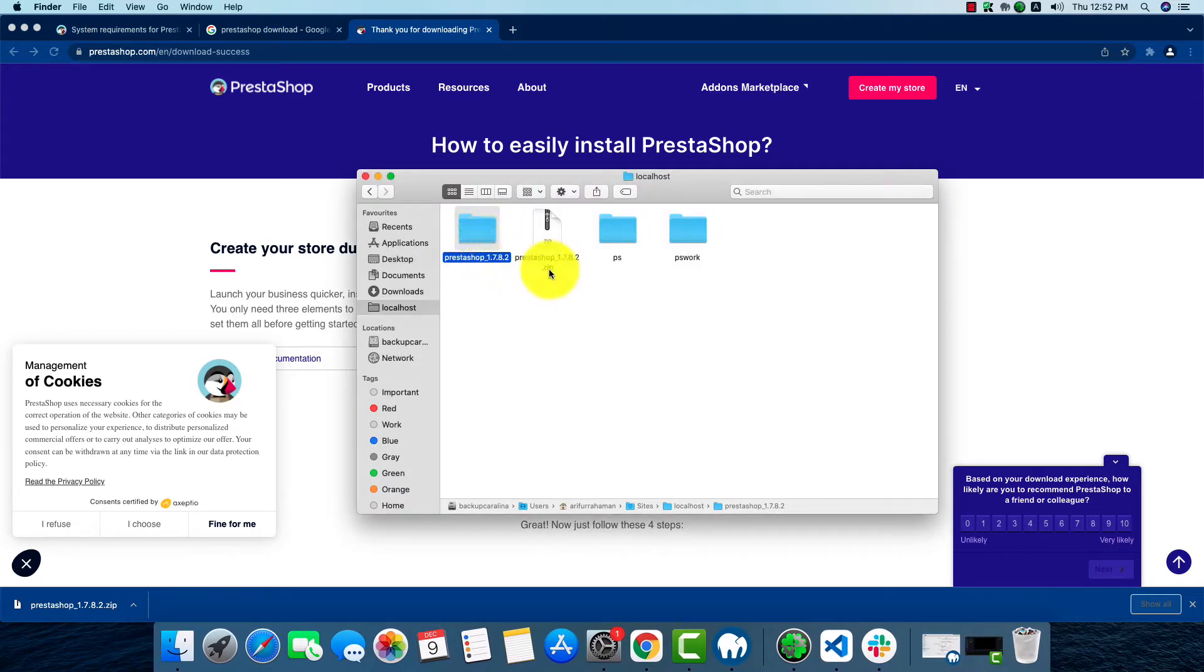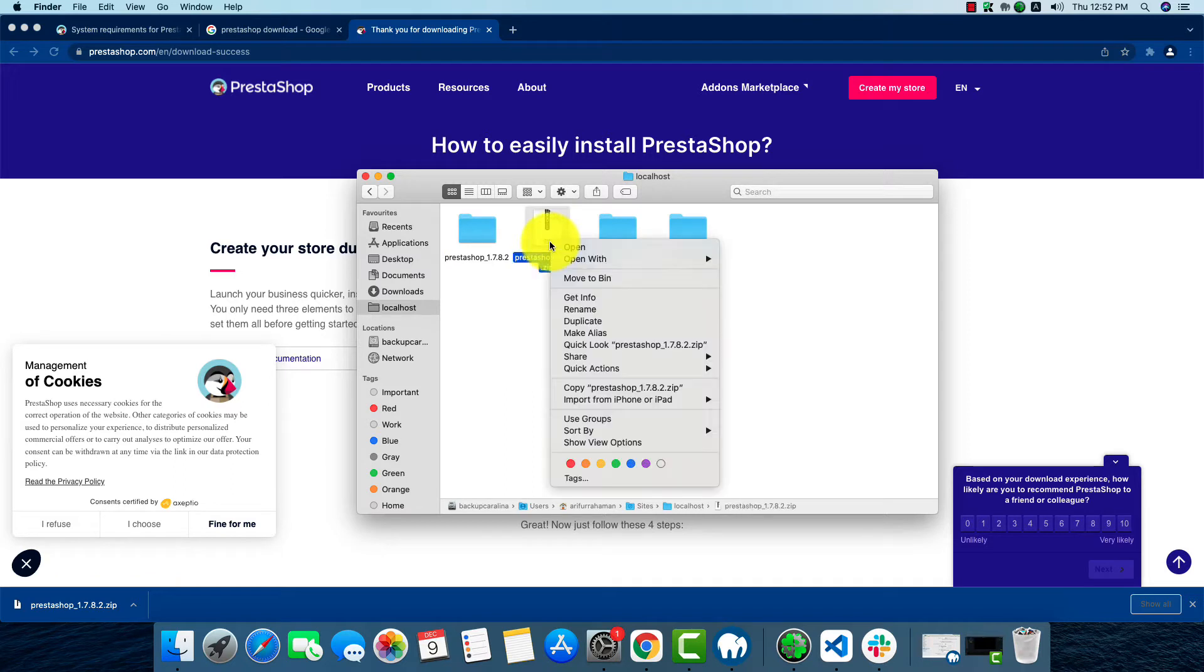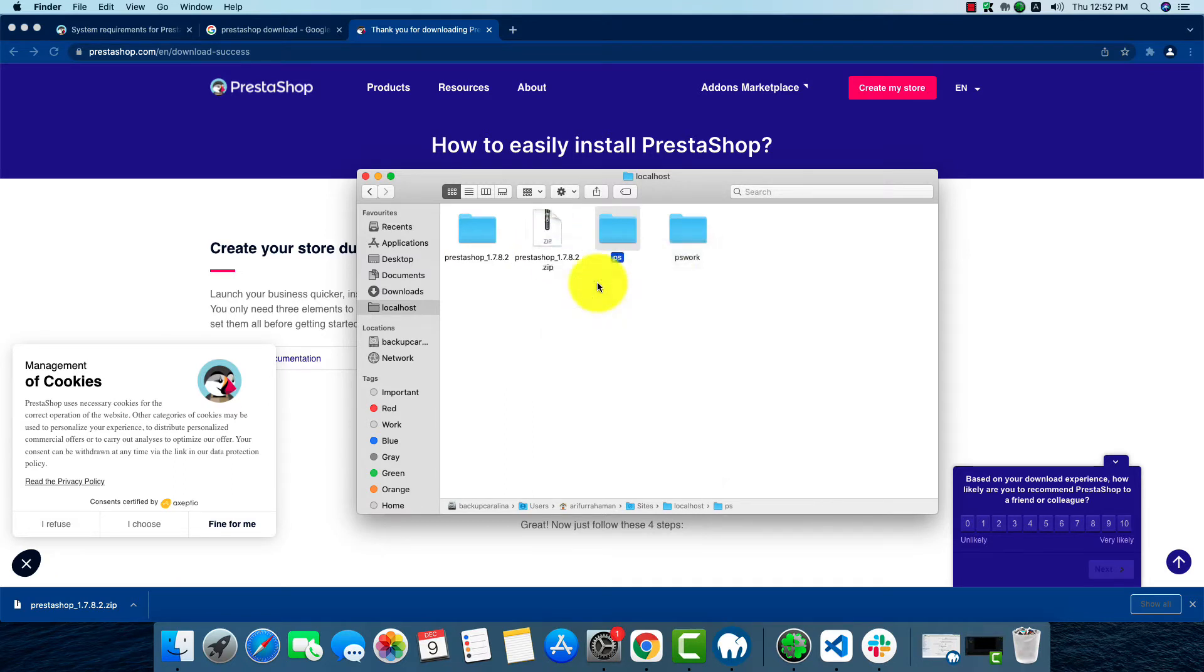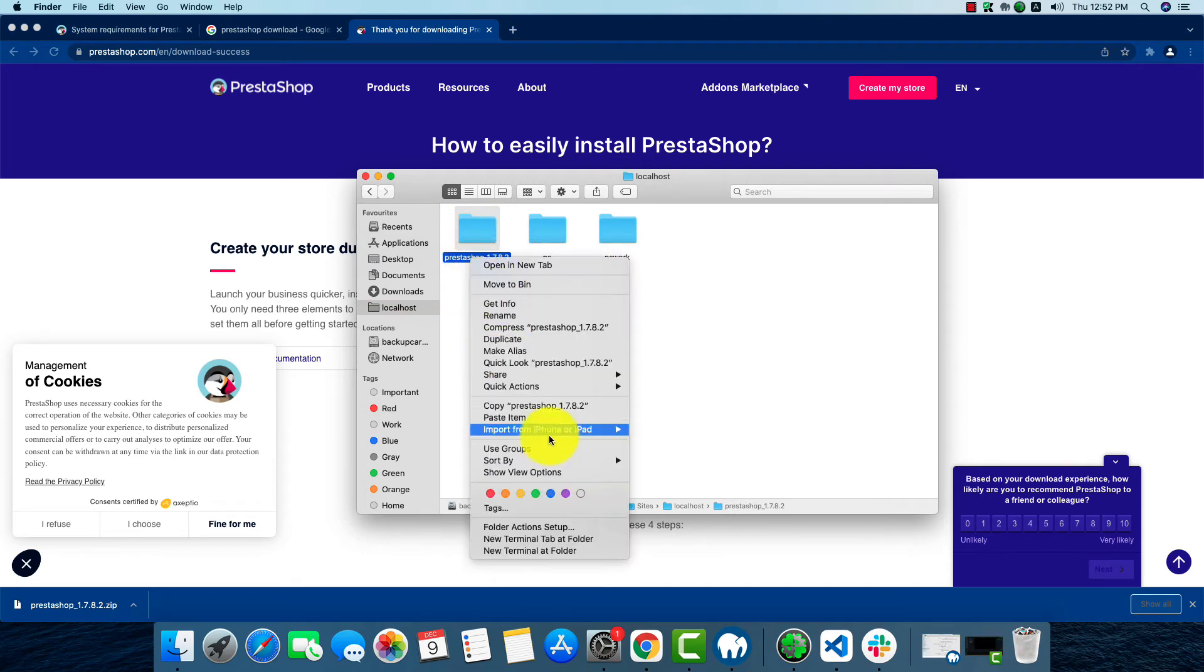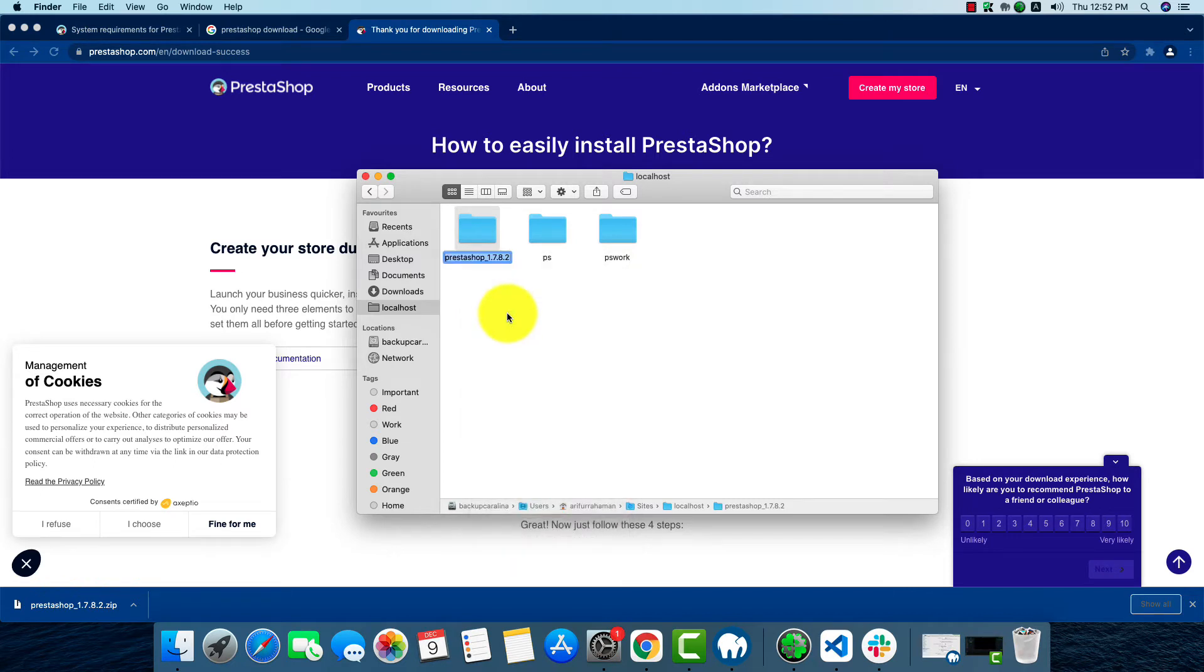This is the extracted folder and we will have to delete this zip file. Now we'll rename this folder to anything we want.